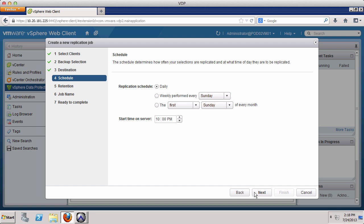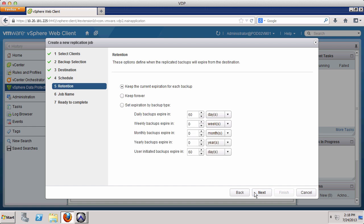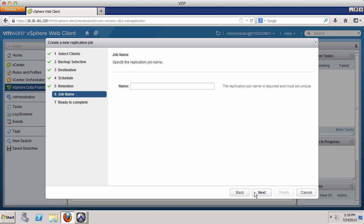We keep the default settings and click Next. We must also define a retention policy for the replicated backup data. The default is to match the retention policy defined by the backup job. However, it is possible to define a retention policy that is different and separate from backup retention policies. Again, we keep the default settings and click Next.